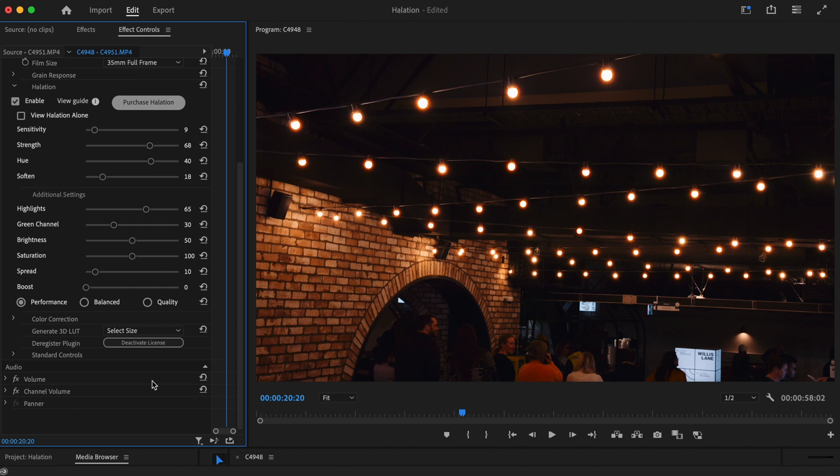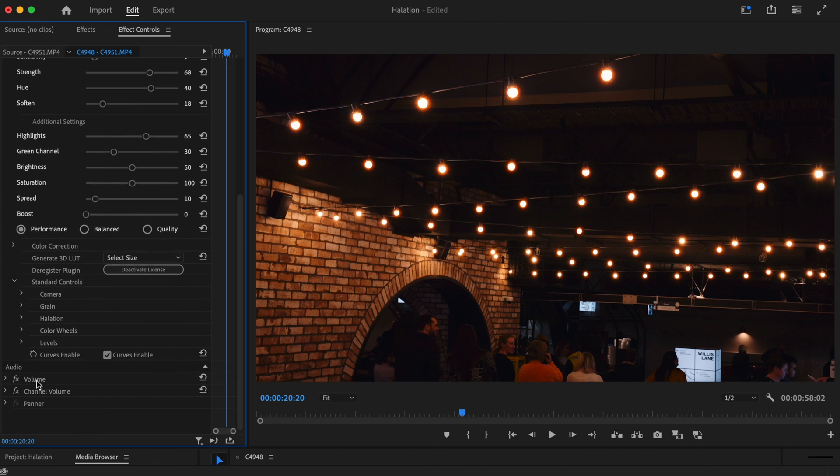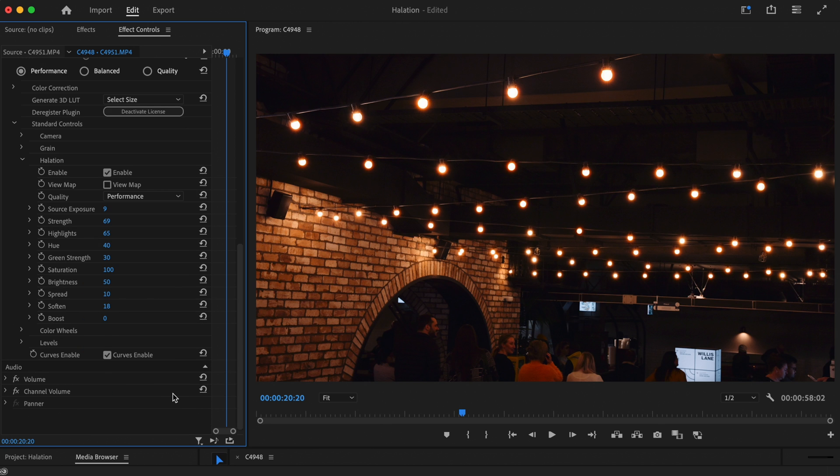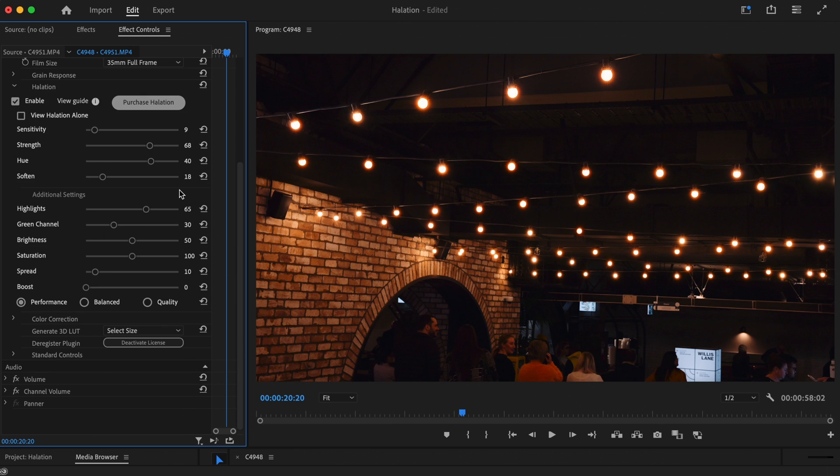As with the other controls in Film Convert Nitrate, you can keyframe each setting by navigating to the bottom of the plugin, selecting standard controls, and then halation. You can also reset each setting to the default value by selecting the reset arrows found on the right.